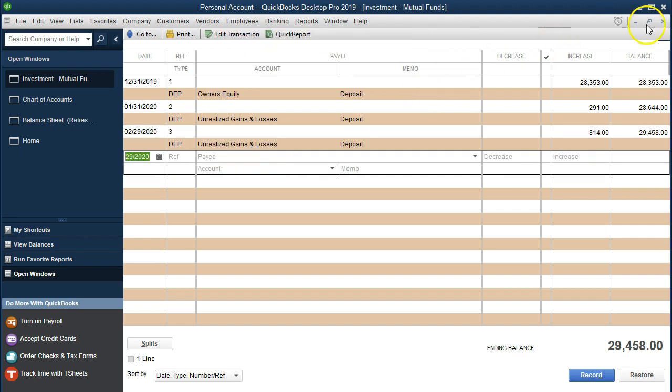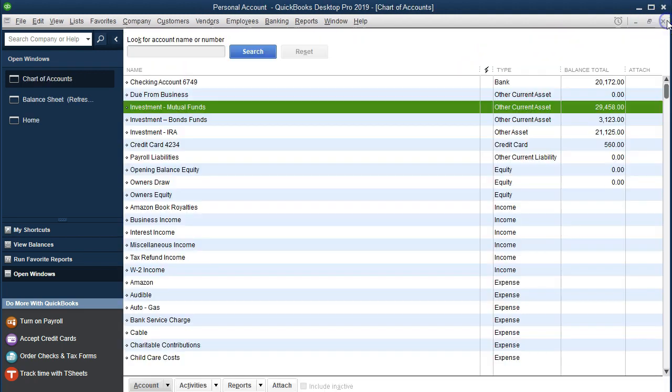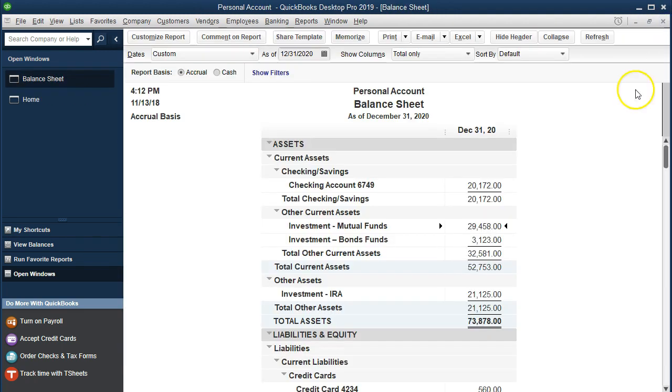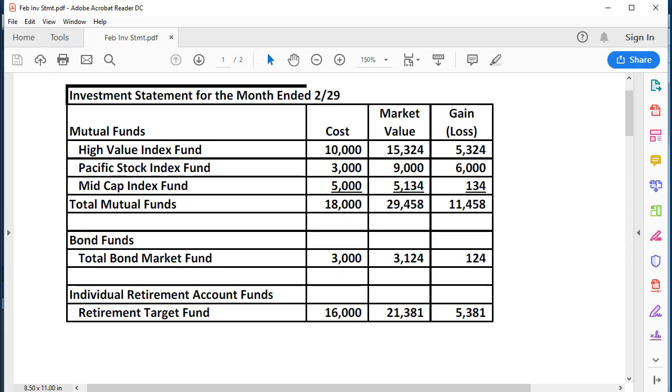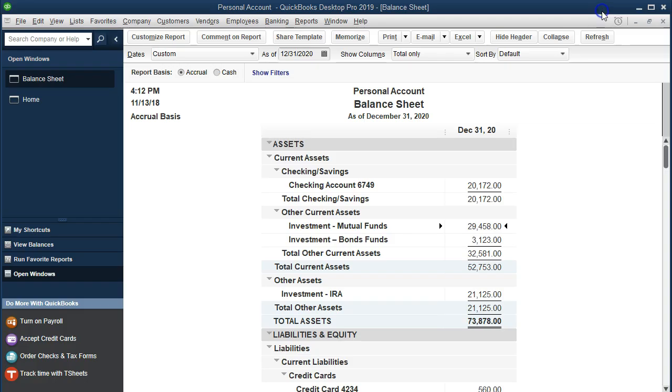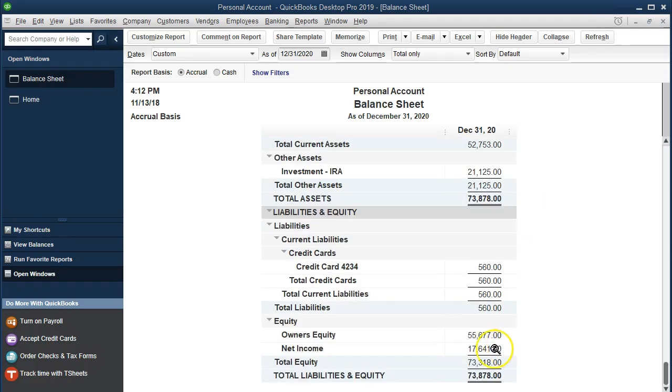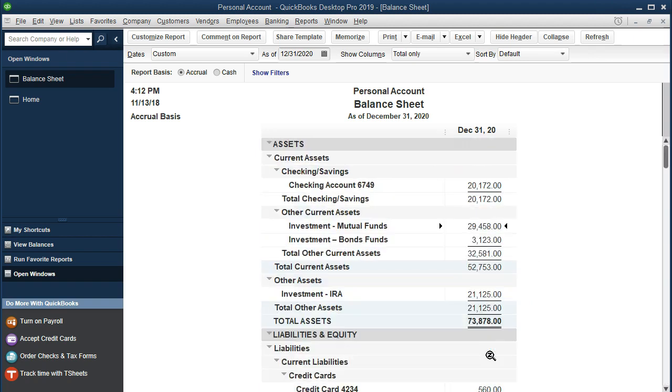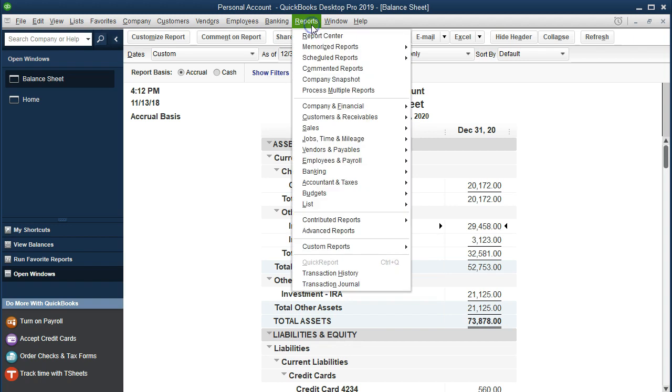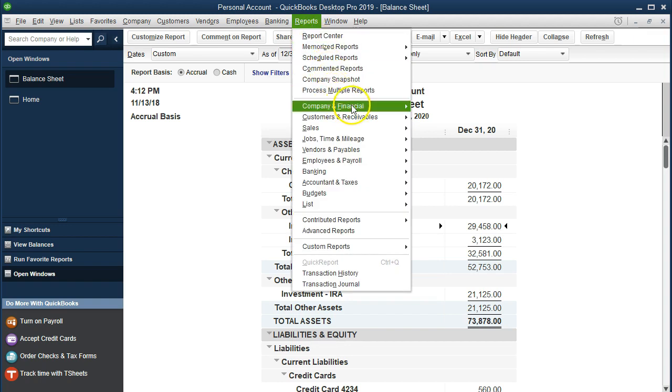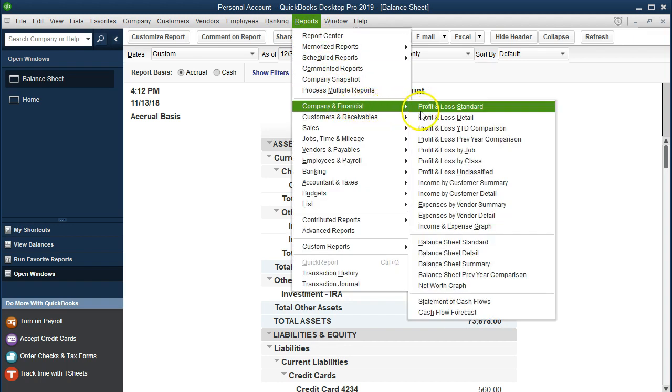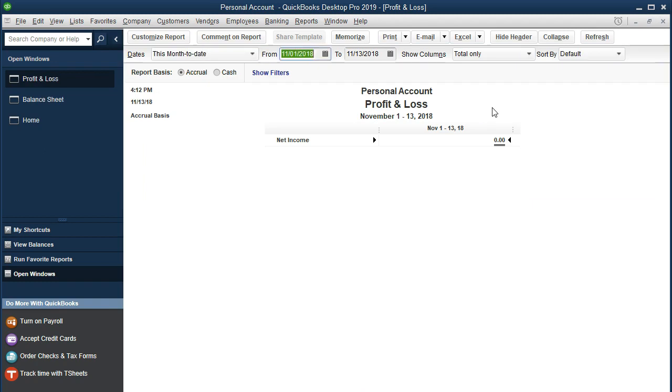If we close that back out and go back to our balance sheet, then there's the 29458. If we take a look at our statement, that's the 29458. The other side of it now is not going to equity, but the income statement or the profit and loss, which we can see by going to the reports drop down, company and financial, profit and loss standard. We'll change the dates from 0101.20 to 1231.20.